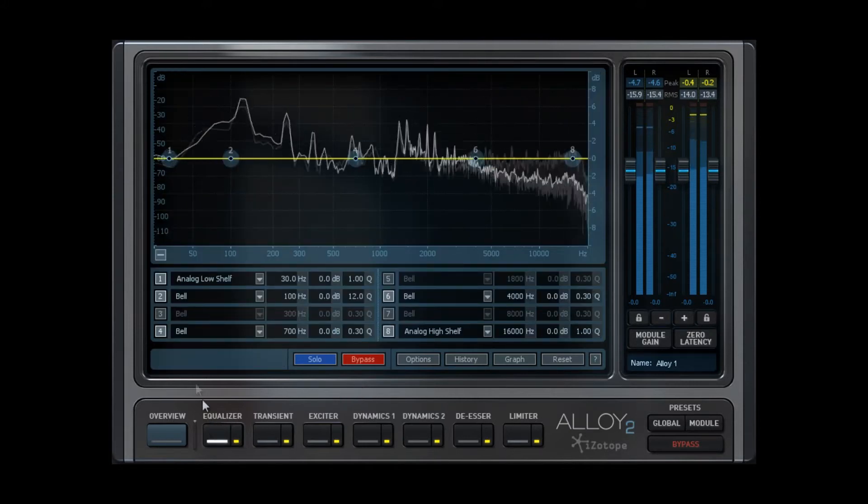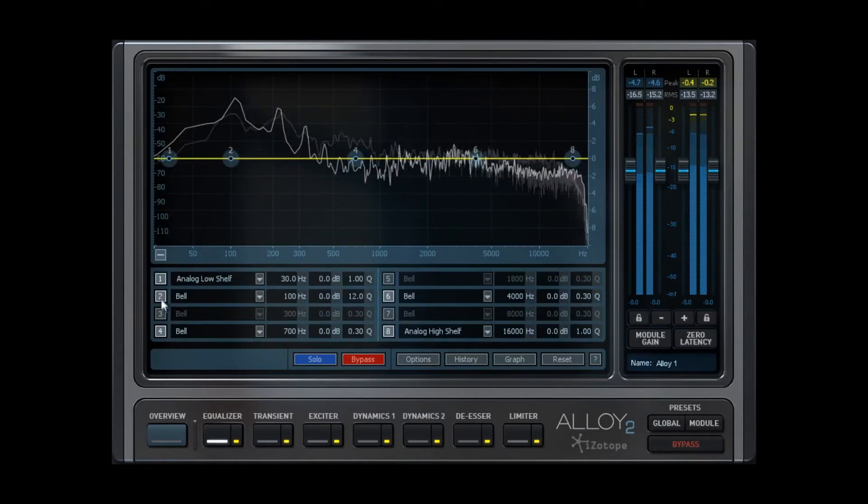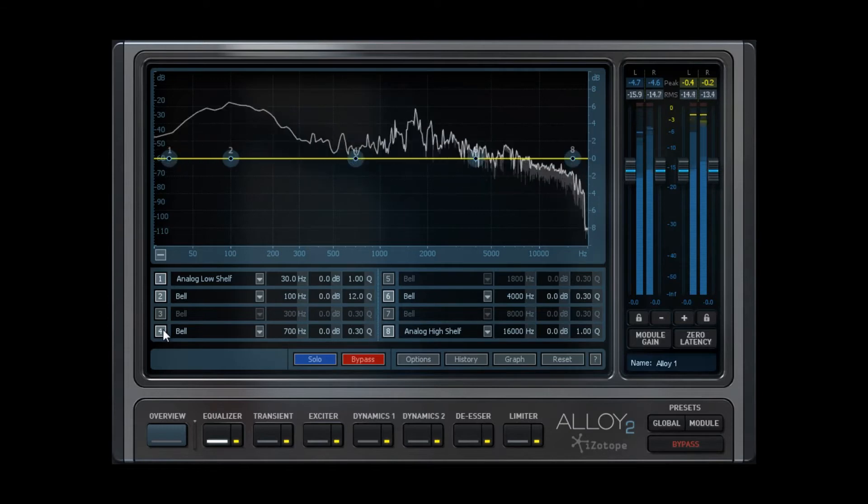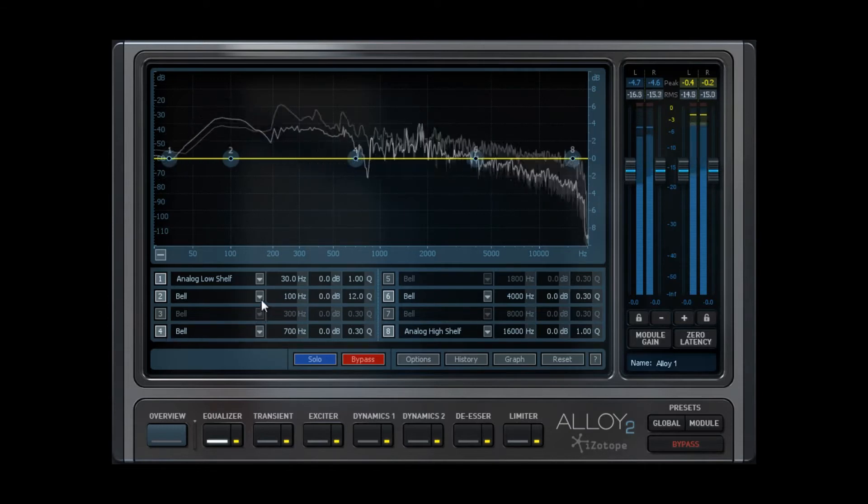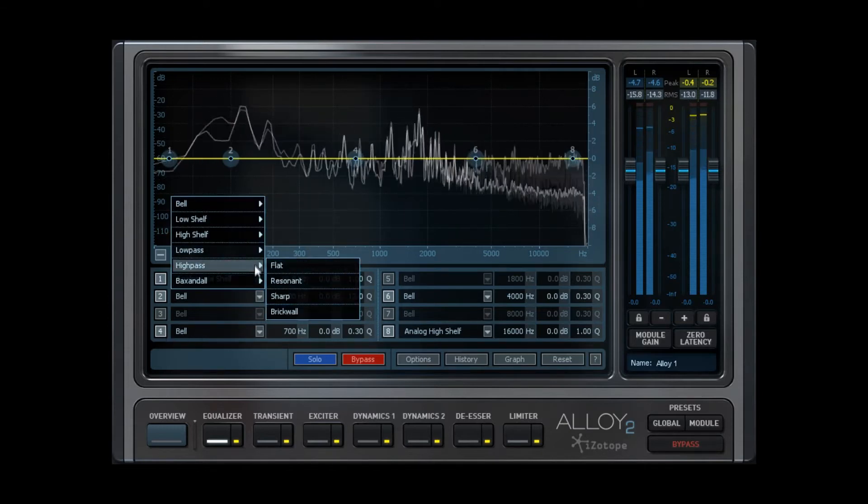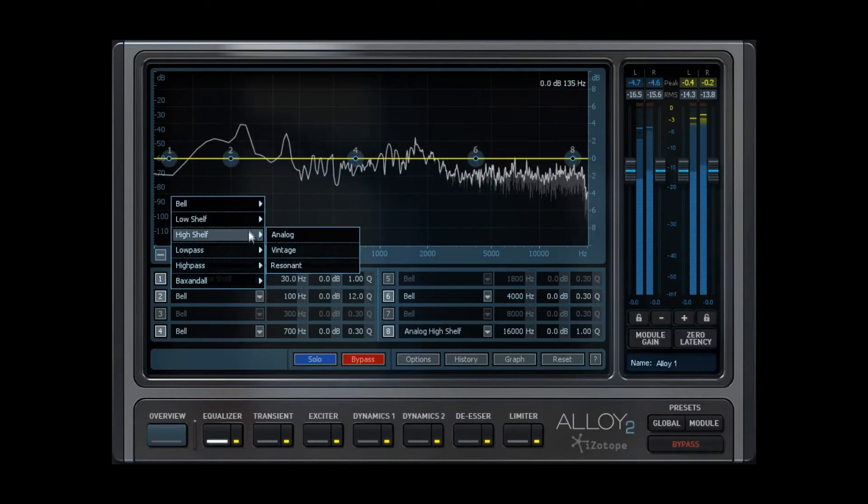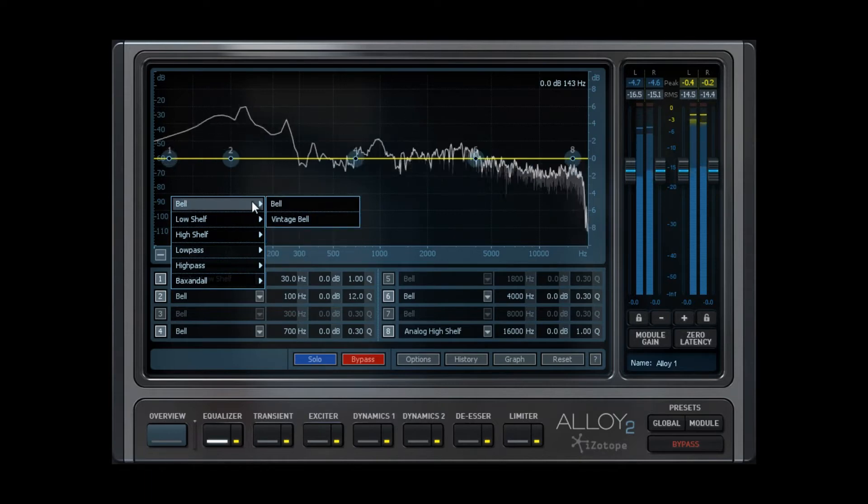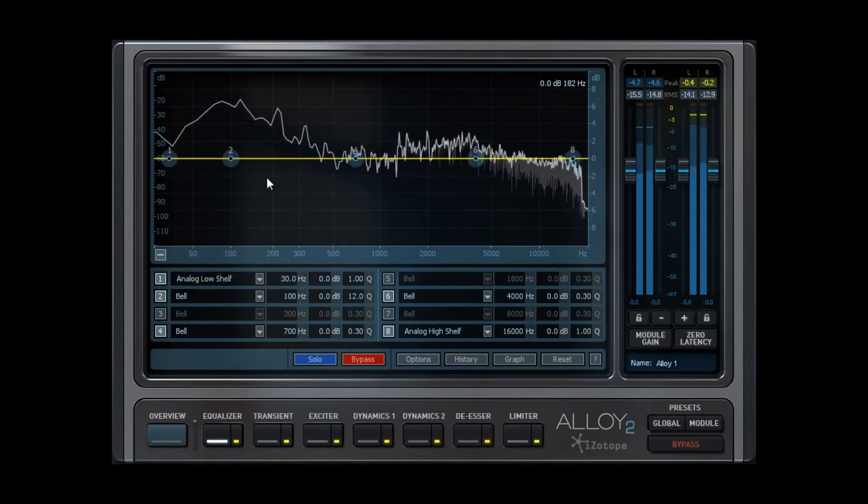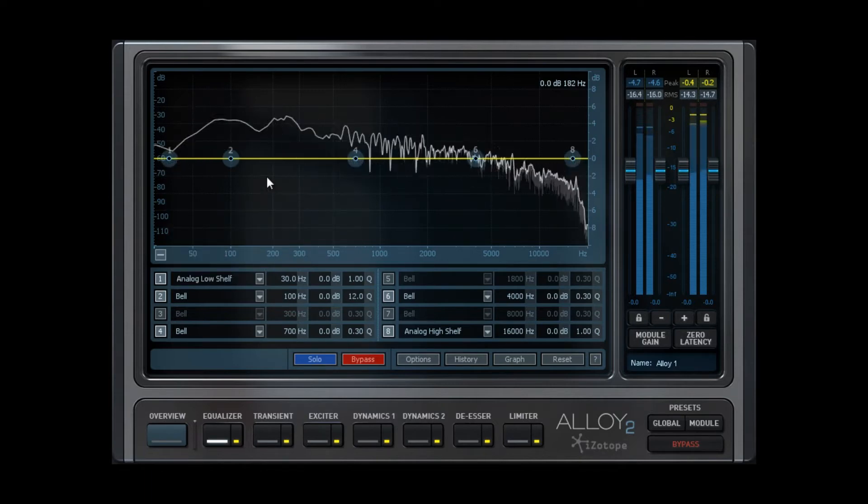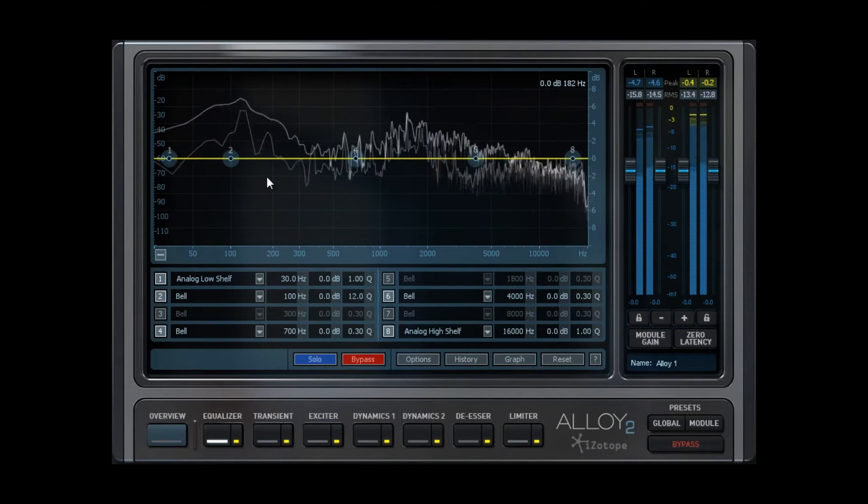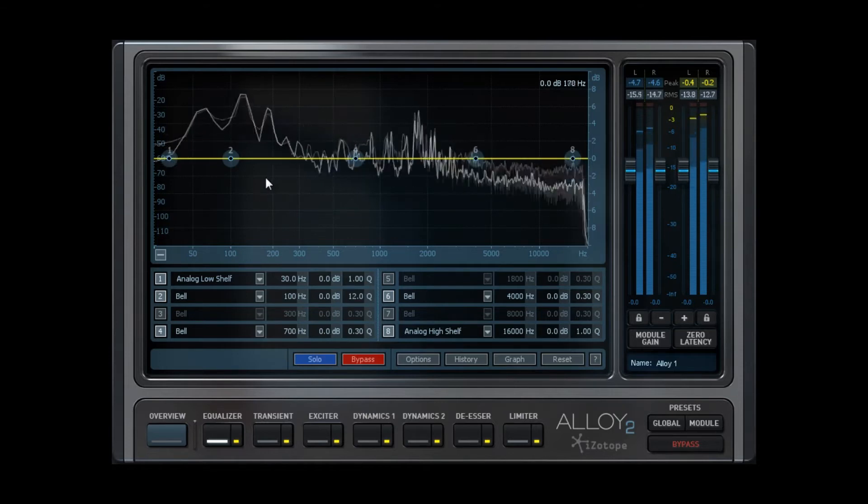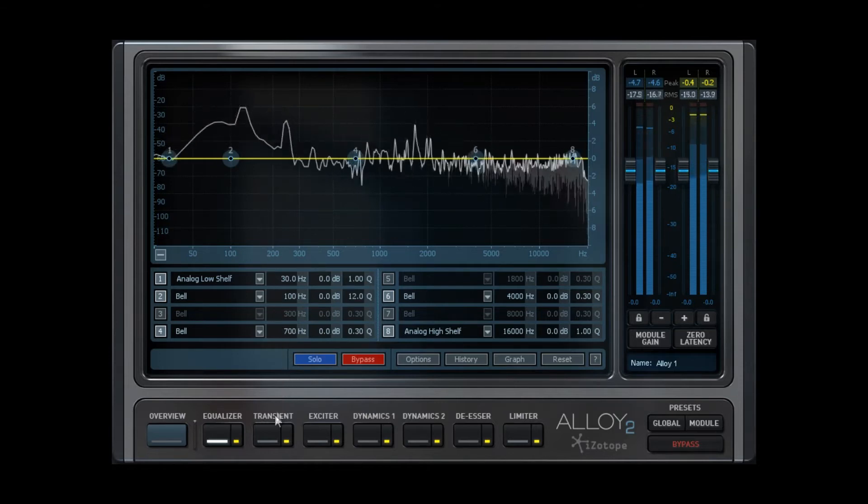Moving on to the Parametric EQ section, we have eight nodes that we can trigger each with an adjustable cue. Each node has six adjustable filters with variations on those filters. And of course, up top, we have the Spectrum Analyzer, which gives us a visual display of the frequencies that we may wish to address.